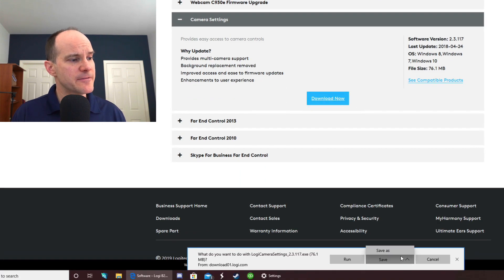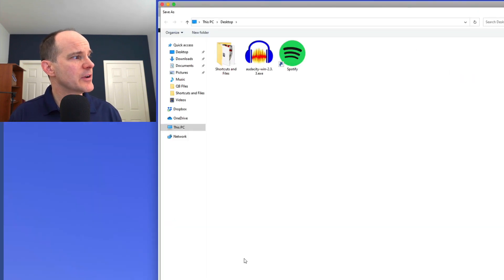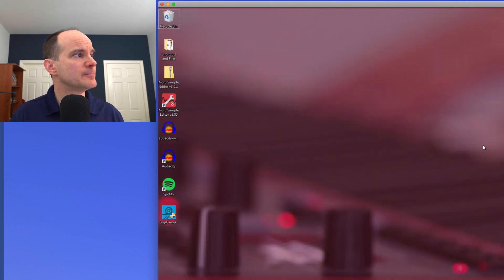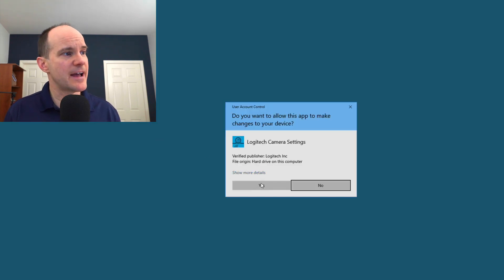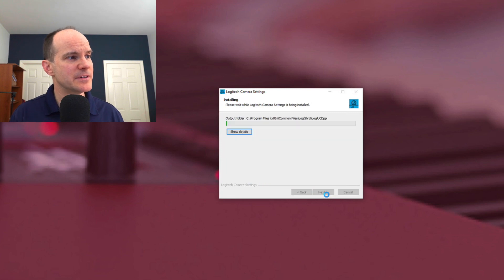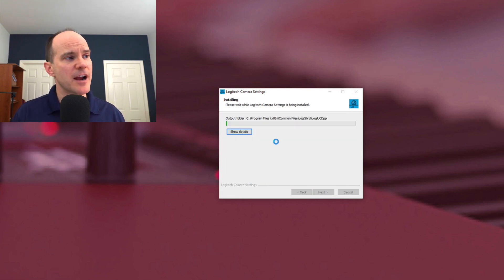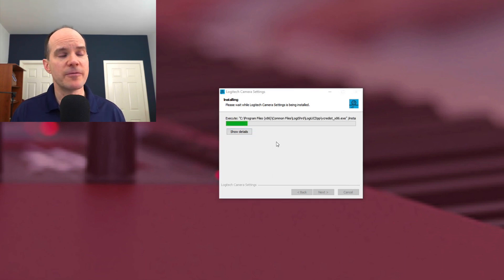All right, so I'm going to save that, save as, and I'm going to put that piece of software on my desktop. I'll hide the browser now. And here it is, Logitech camera settings. I'm just going to double-click that. That should bring up a traditional installer. I'll accept the installer conditions. And now it's going to install that software, the drivers, and the necessary components to allow me to manipulate the camera through software.